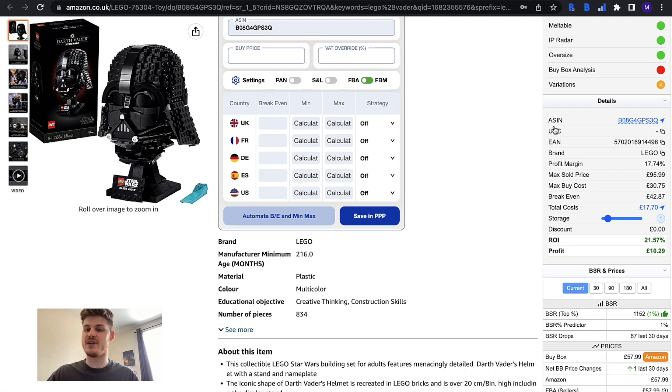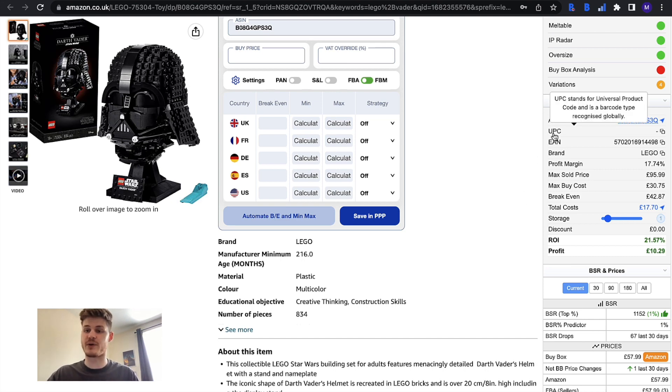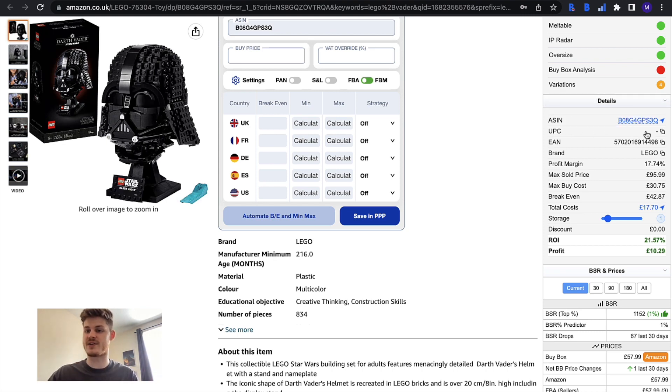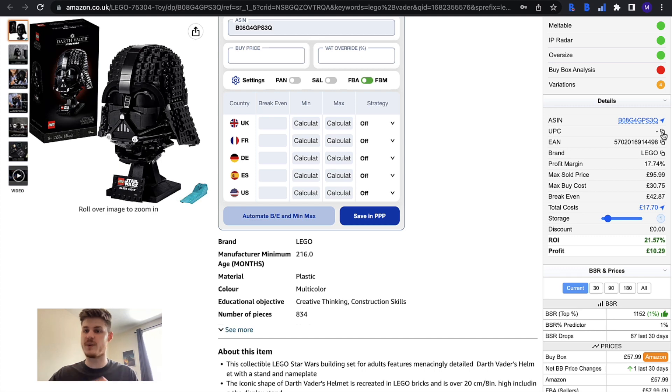You have the UPC which is the Universal Product Code and it's a barcode type that is recognized globally. If there is one to be found then it will appear in the section here and you can copy that to your clipboard and paste that wherever you wish.